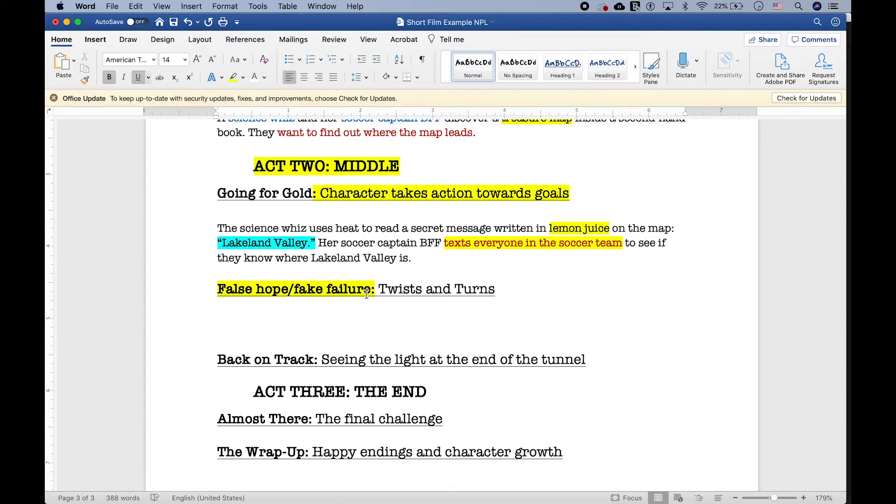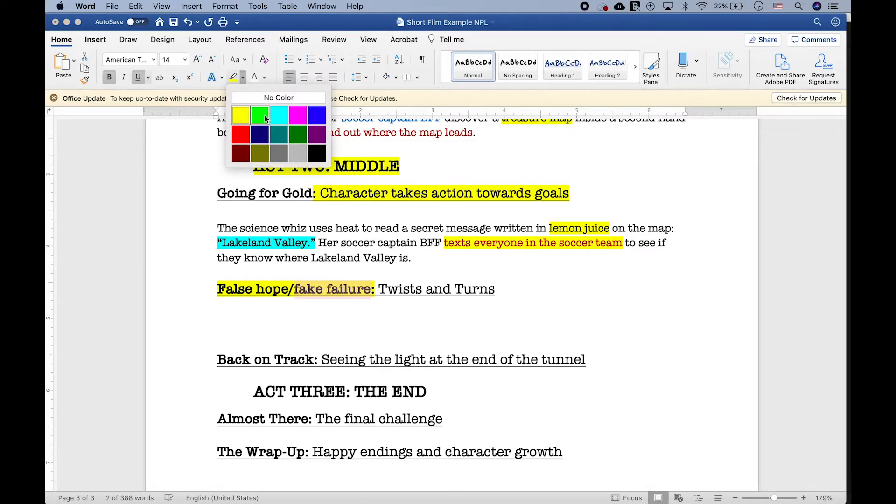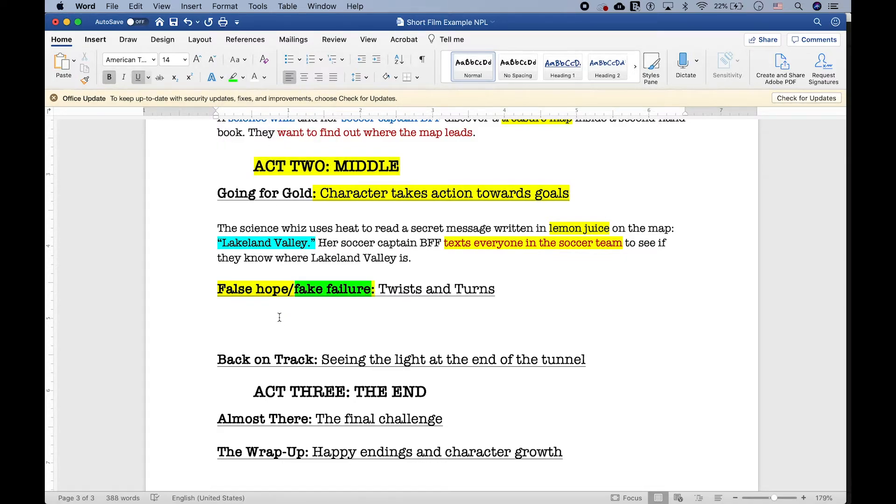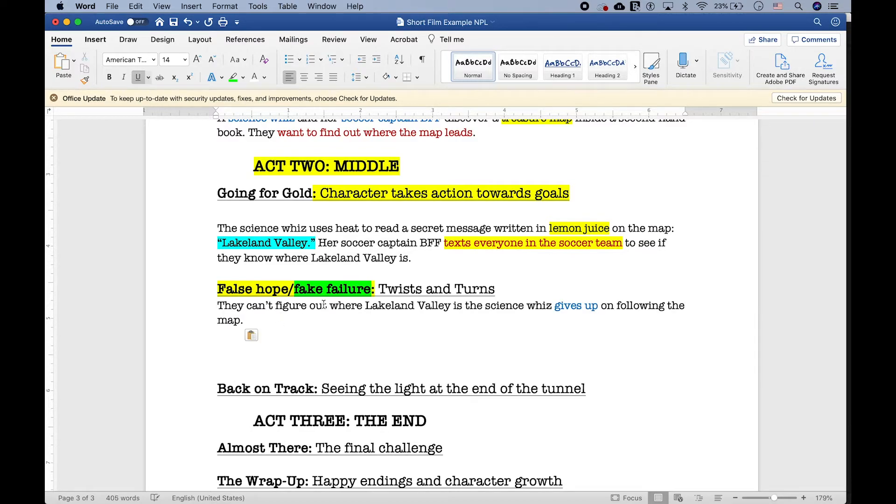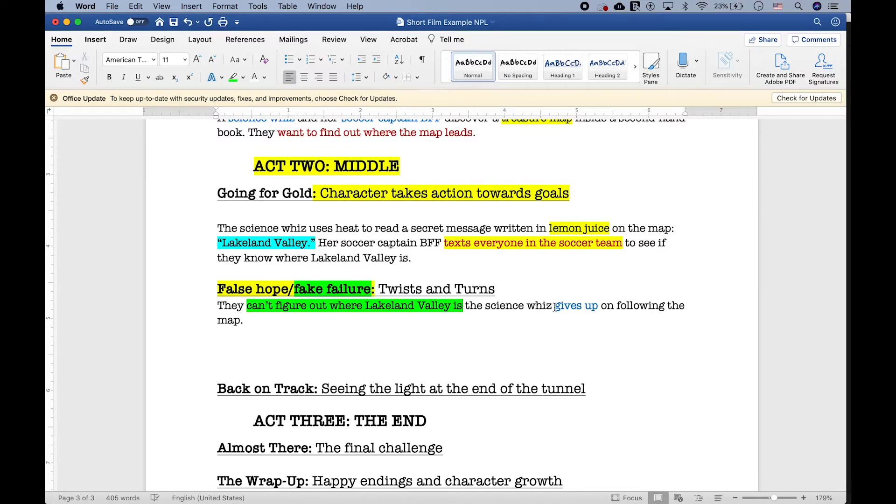Probably the false failure midpoint would look something like they couldn't figure out how to follow the map. And let's make it even worse, because the girls have been drifting apart. What if one of them wants to give up and the other one doesn't? So, let's say the science whiz gives up. There's a big fight. That sounds perfect.